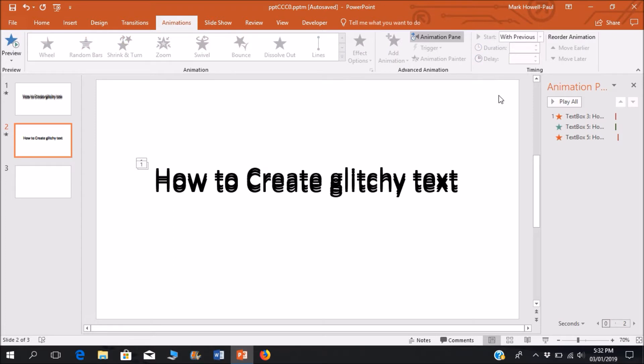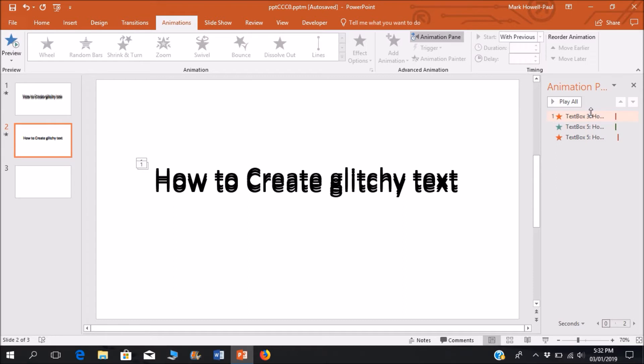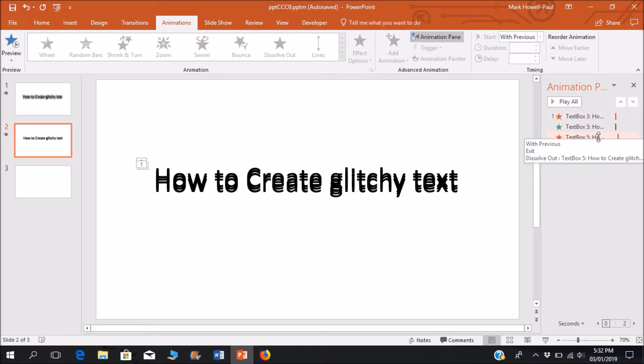So just in case you do get a little confused, what's happening is it starts off with an exit animation, then an intro animation for the new text, and then that text disappears and then another text will appear and disappear.